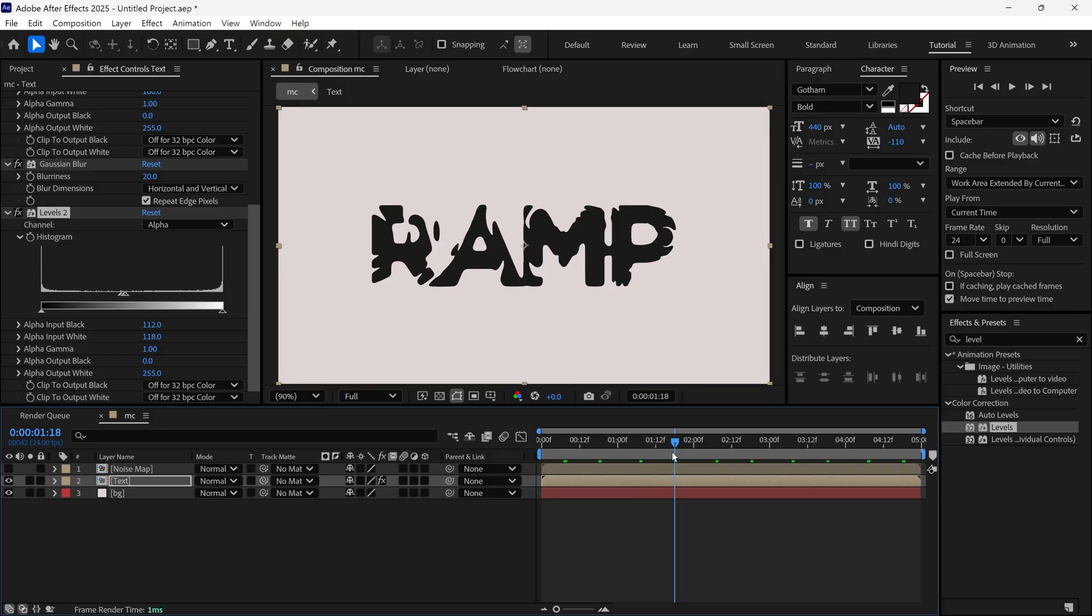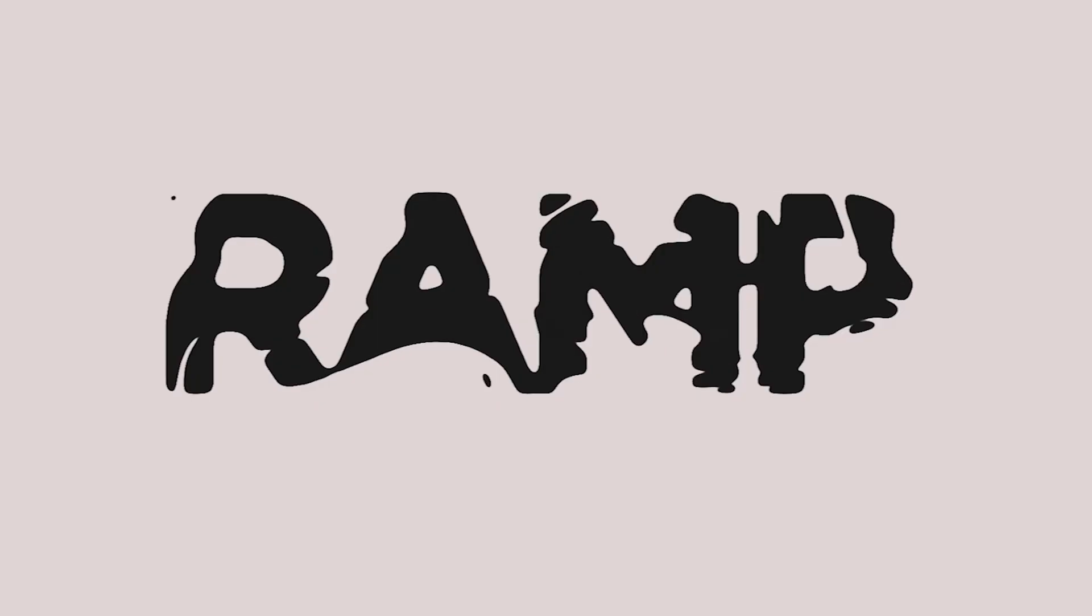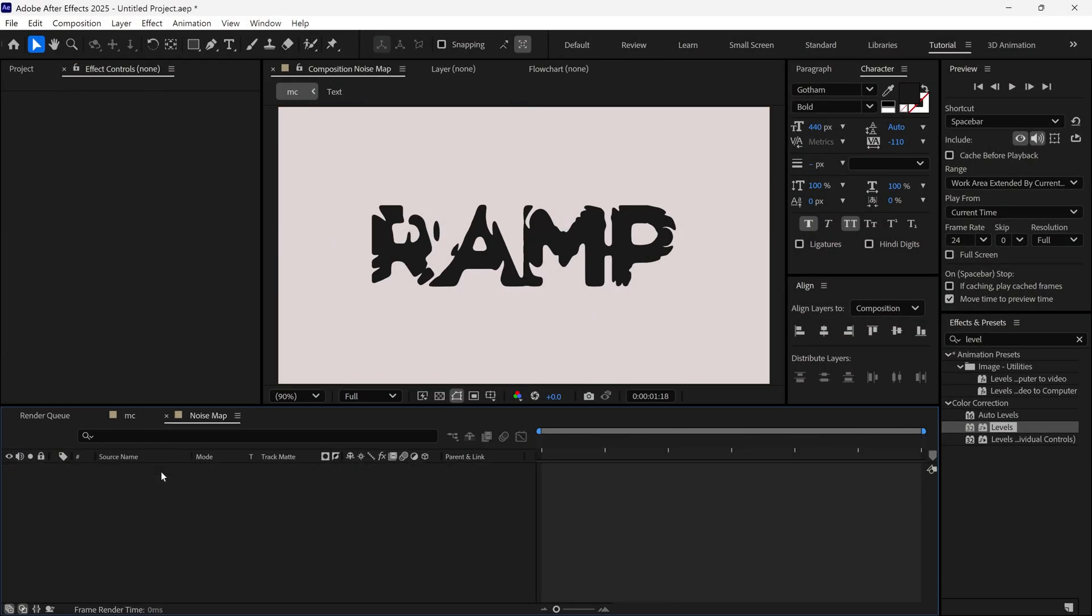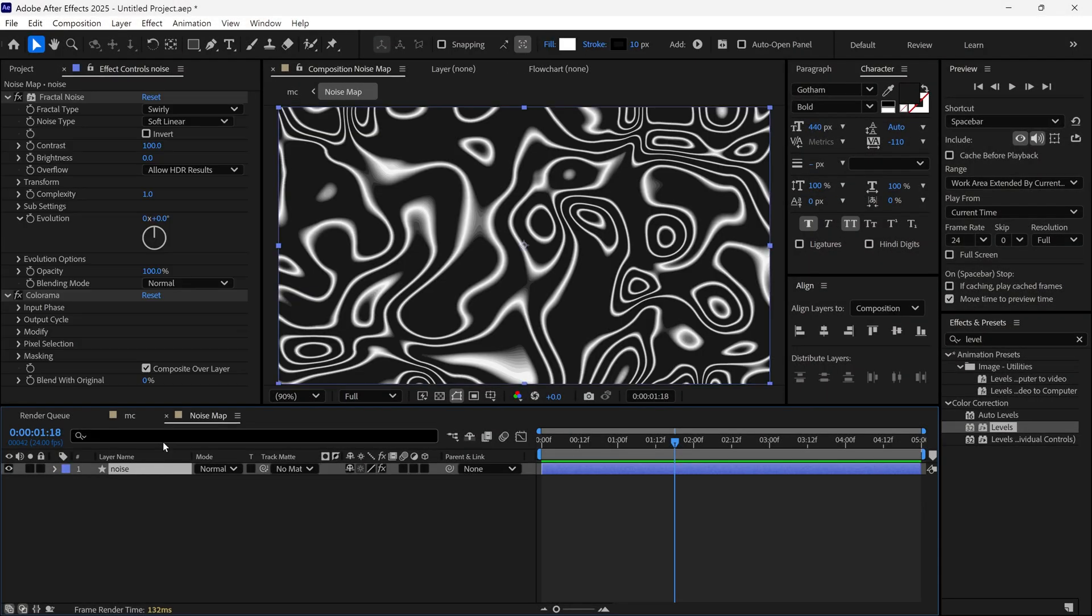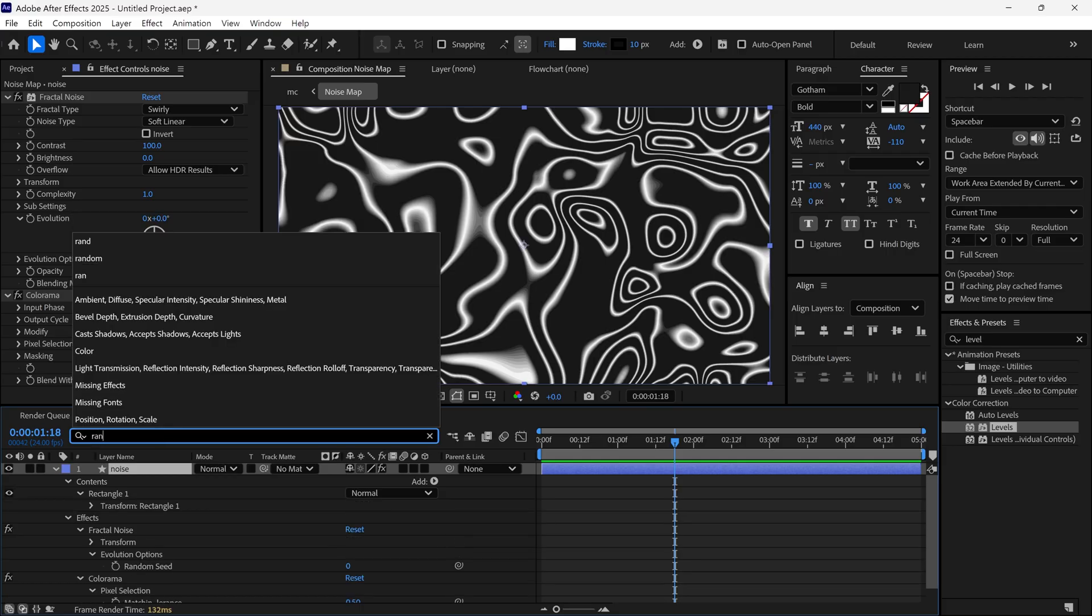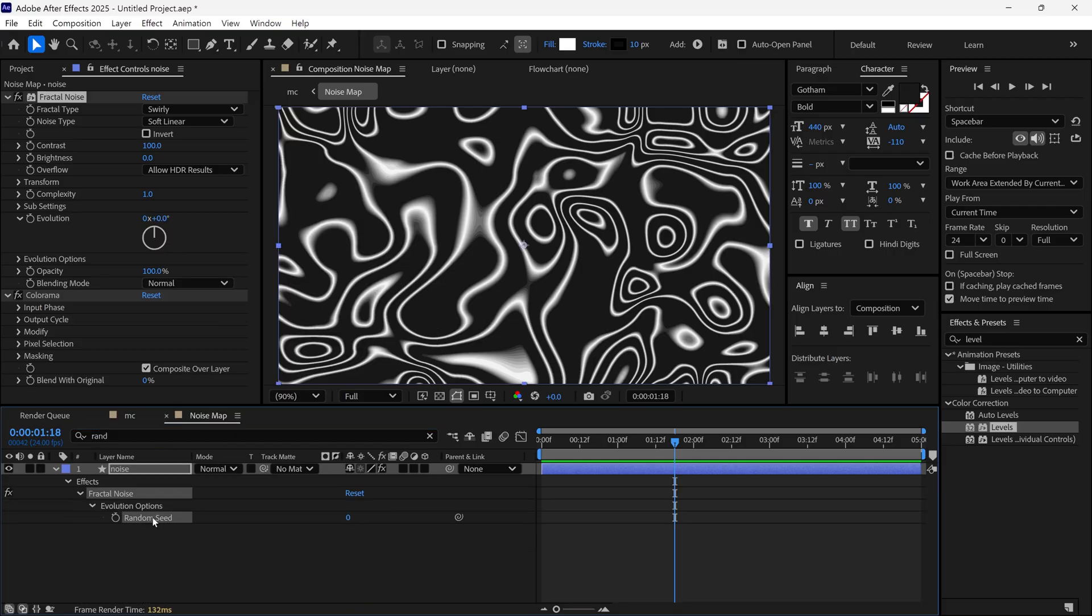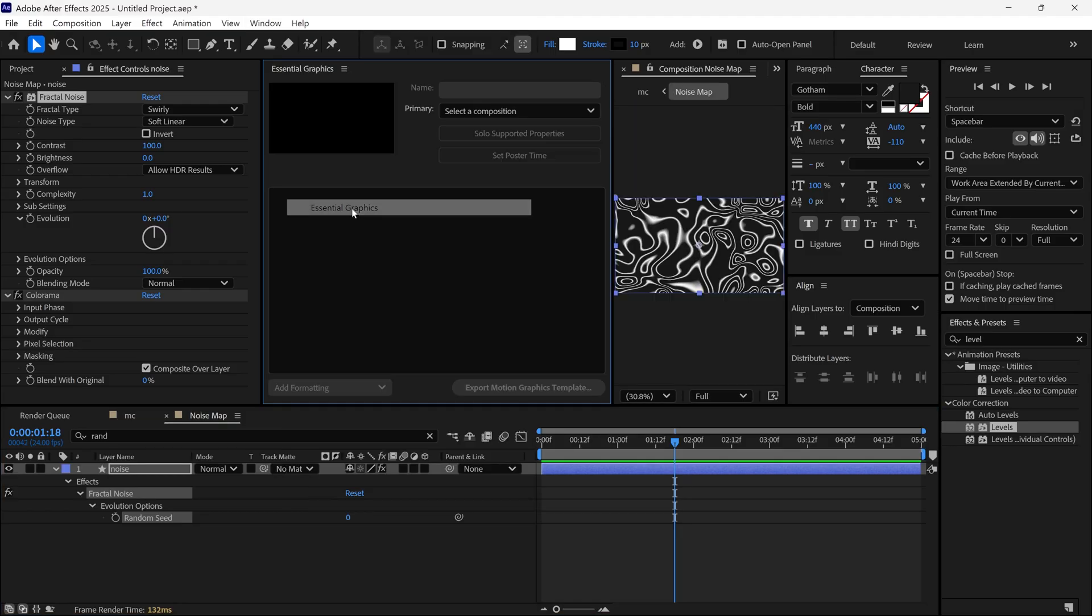One more thing I want to share with you. If you want to change the randomness of this design, simply go to the Noise Map layer. Then select the Noise layer and search Random Seed. Then go to the window, and here you will find the Essential Graphics. Simply add it to this Composition panel.